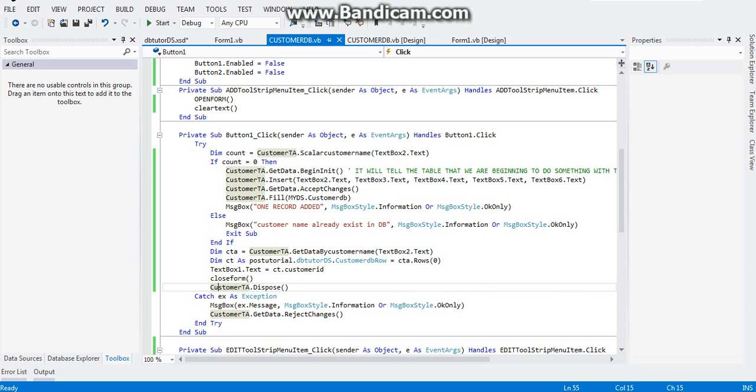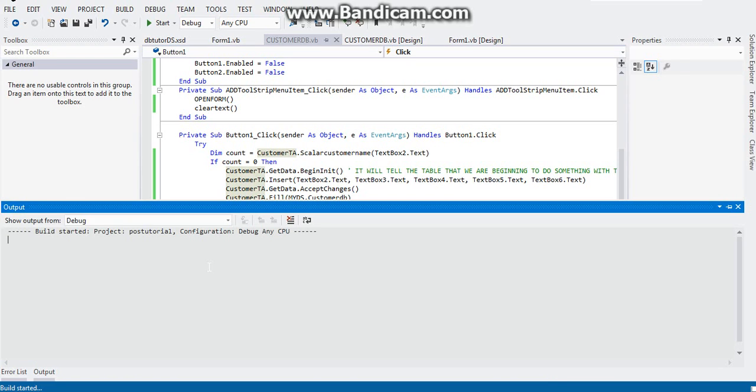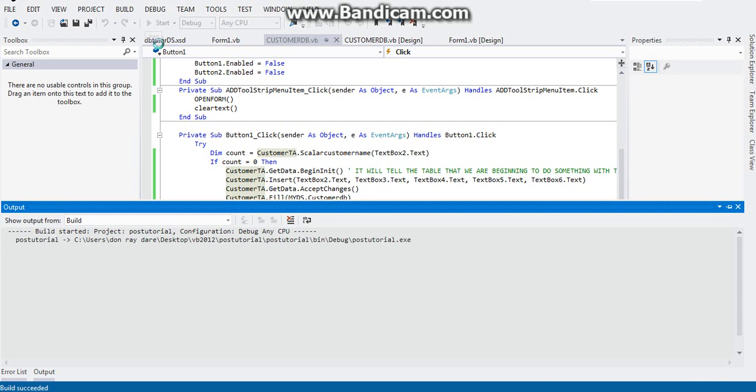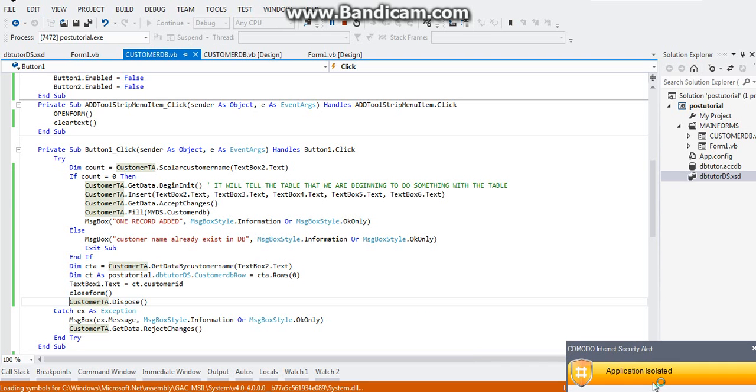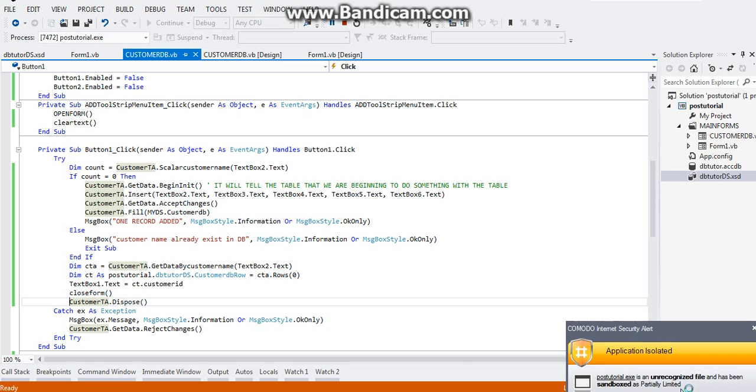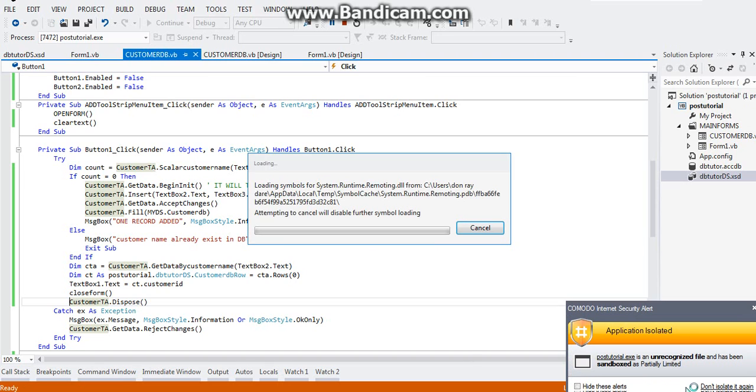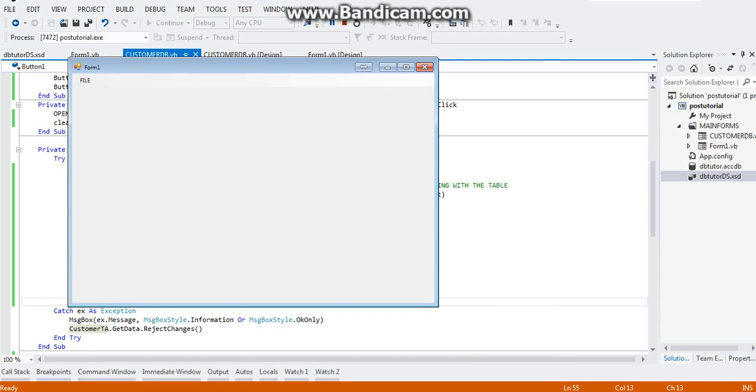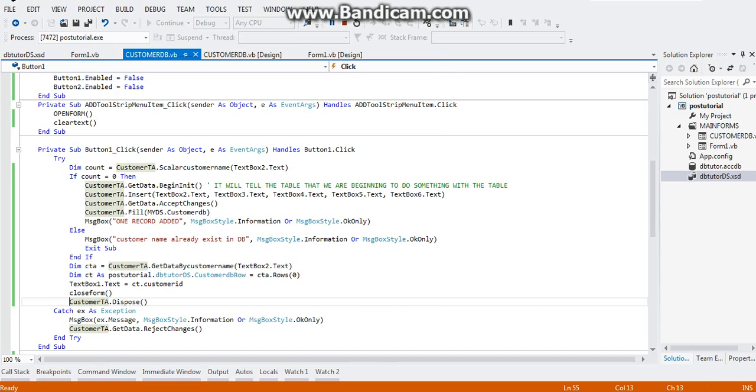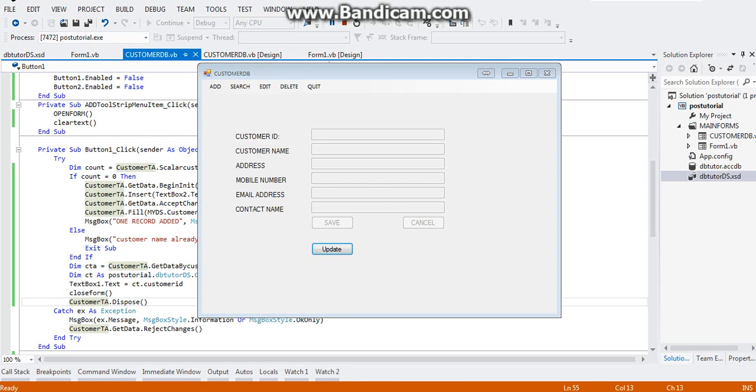So let's try the program now. You can also run it by clicking on the start button here. Click on file, customers database. As you can see, let me just check my database.